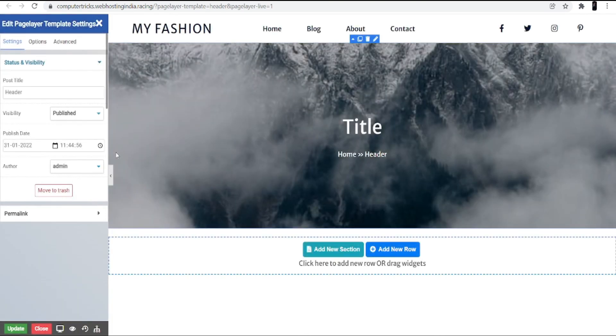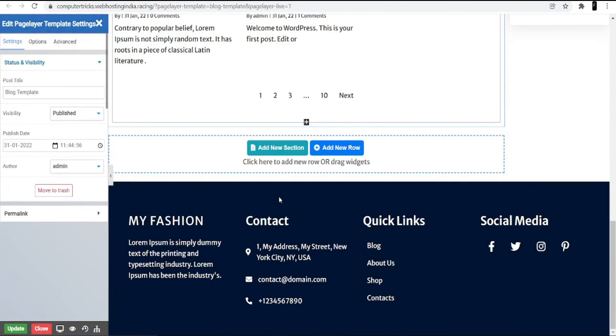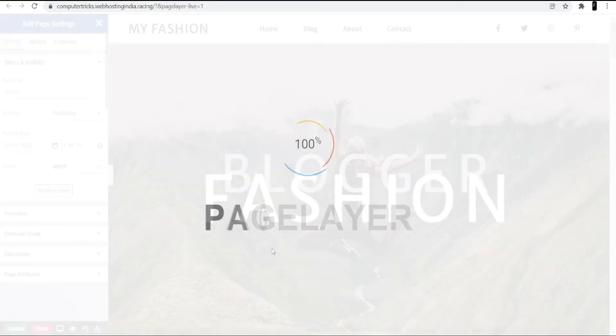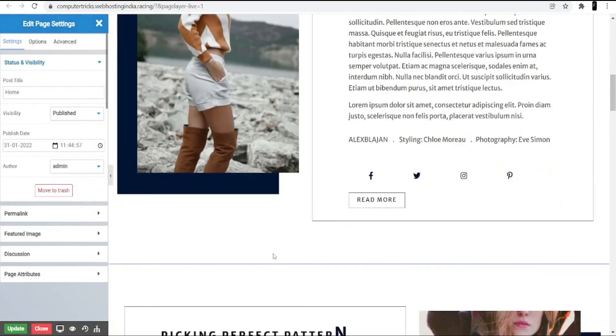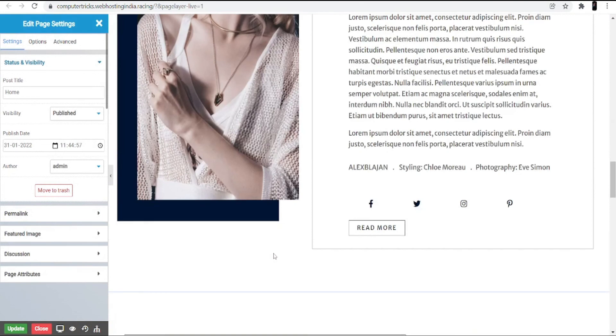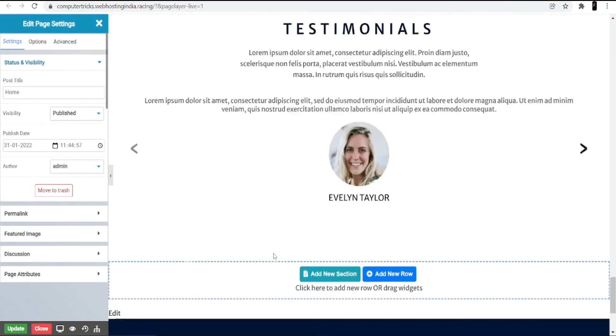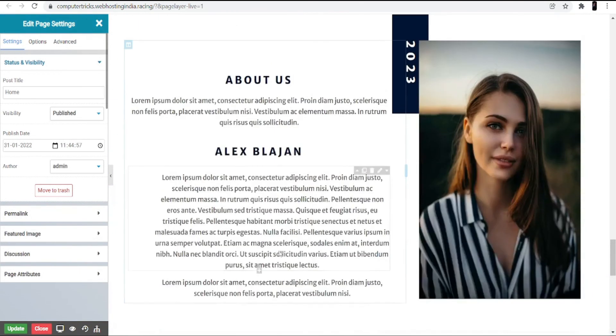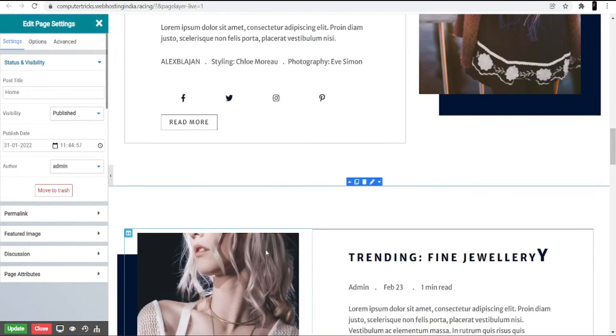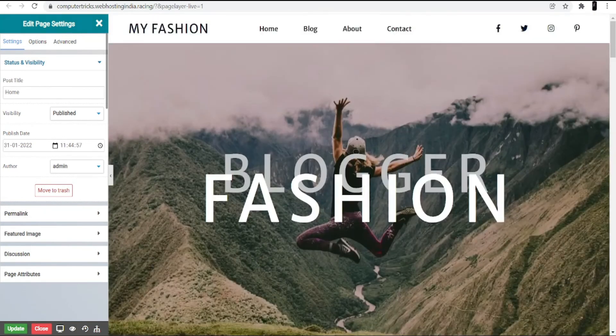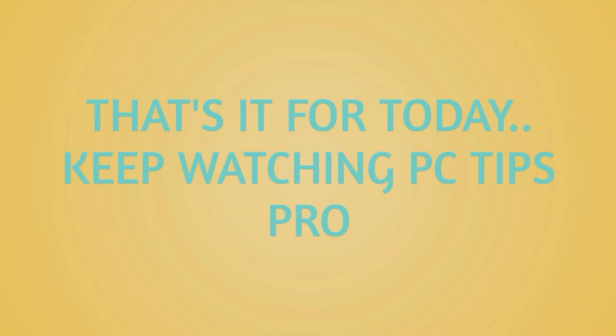You can change the title, add new sections, and change the template according to your needs. If you want to make changes to the home page, click on it — you can scroll down and change the images or anything else you want to customize. I hope this helps you start your own fashion blogging website through WordPress. That's it for today — keep watching PC Tips Pro!